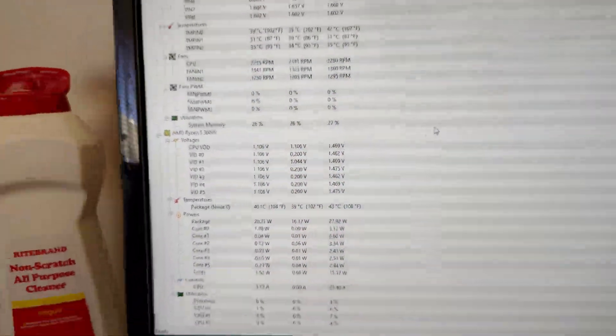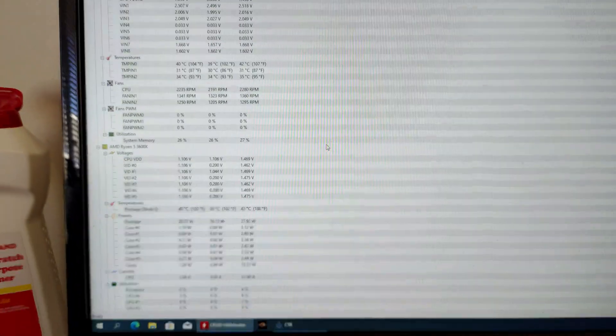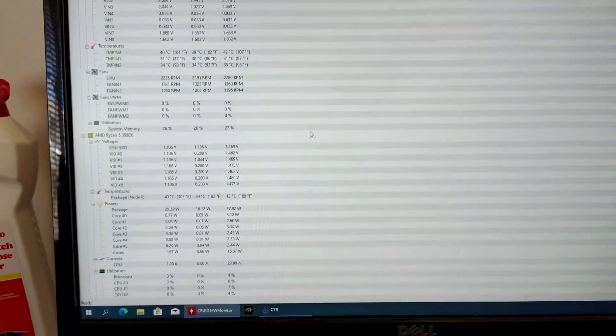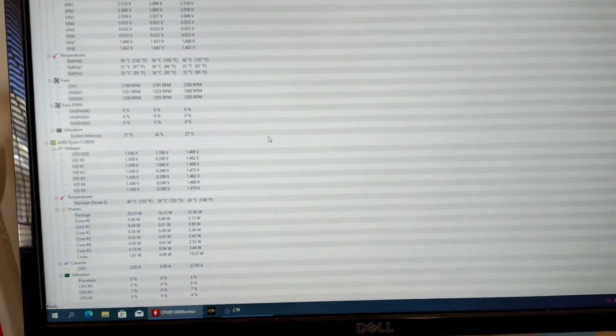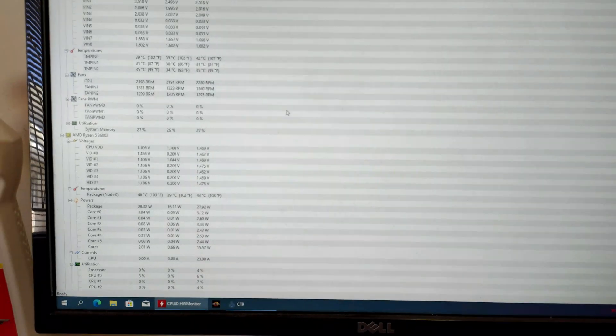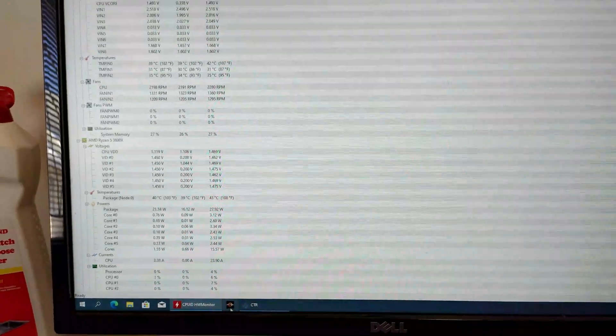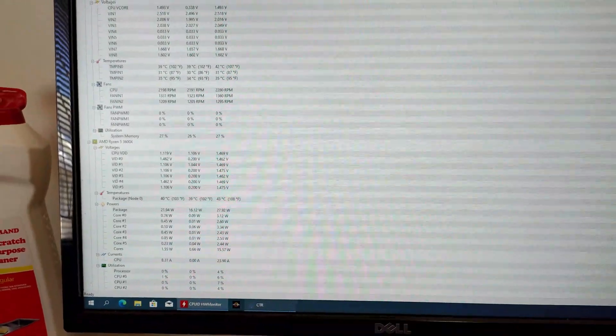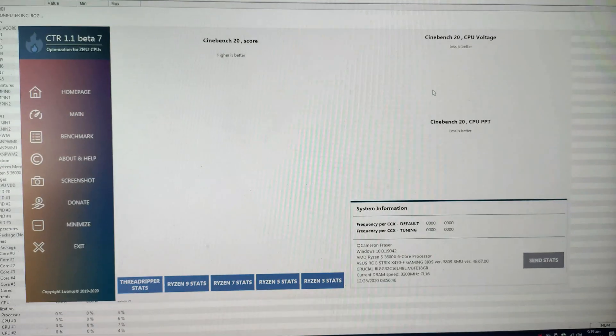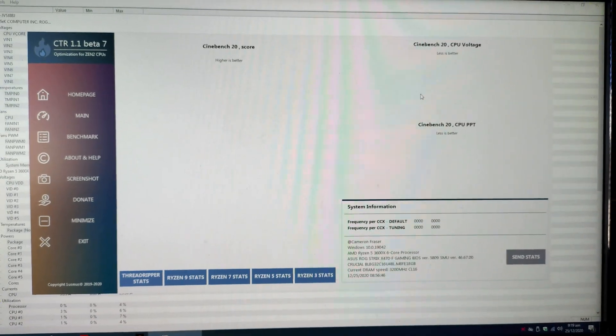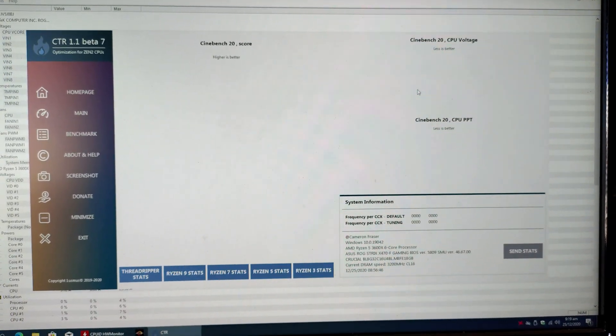And what I'm going to be doing is making use of the CTR utility, which is the Clock Tuner for Ryzen. We're going to give that a run and see what we can do or how much we can increase system performance and also bring down the voltage.